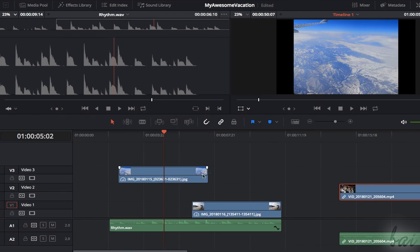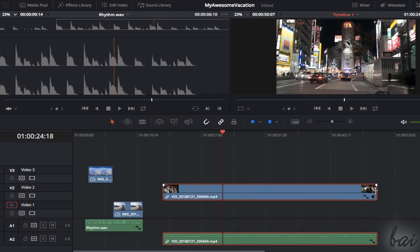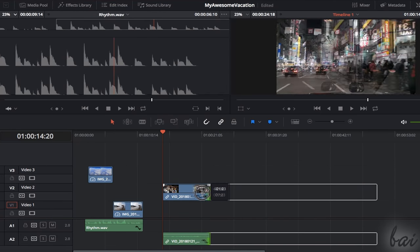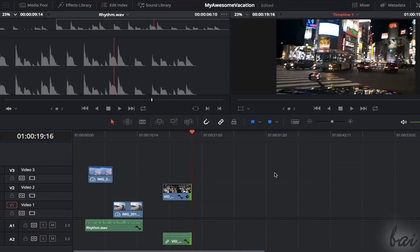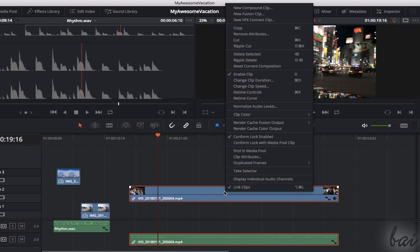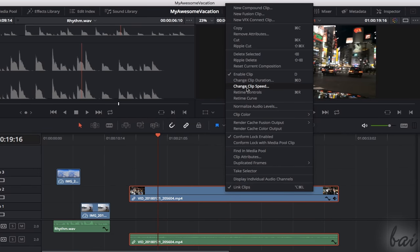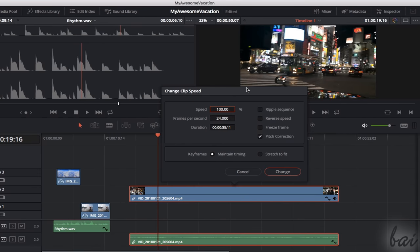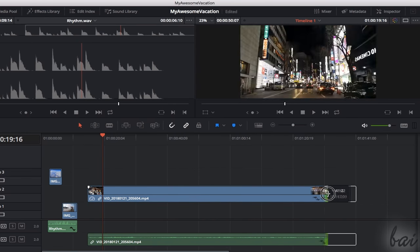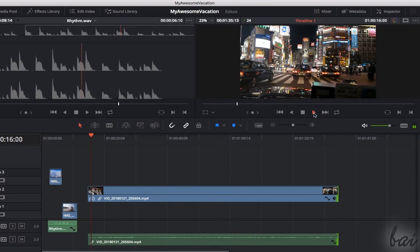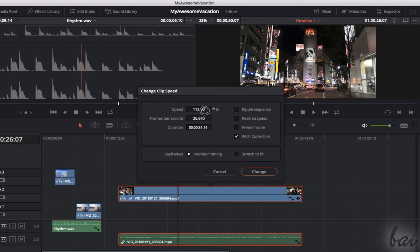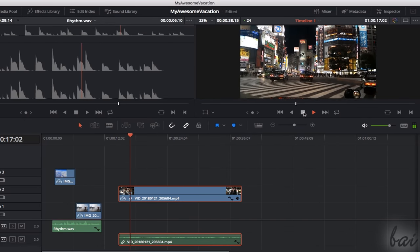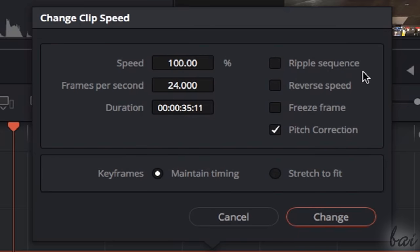You can stretch and shorten clips in time by clicking and dragging their edges. Just pay attention with videos and audio files, since these get part of their content cut if shortened. To stretch and shorten a clip without affecting its content, you can change its speed or playback rate by right-clicking on it and going to Change Clip Speed. If you set a percentage below 100%, the clip is played slower and so it can last longer in time. If the percentage is above 100%, the clip is played faster and so it is shorter in time. You can also playback the clip in the opposite way by enabling Reverse Speed.